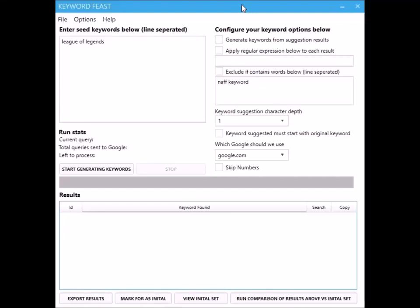Hi guys, it's Jamie from supergrowth.com. In this video I'm going to show you how to use my Keyword Feast tool. What Keyword Feast basically does is it automates the process of extracting Google suggestions from their search engine.